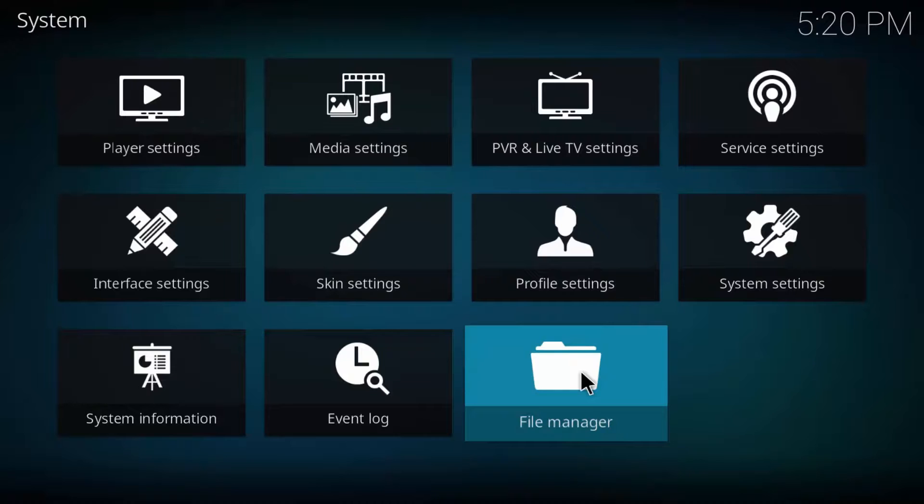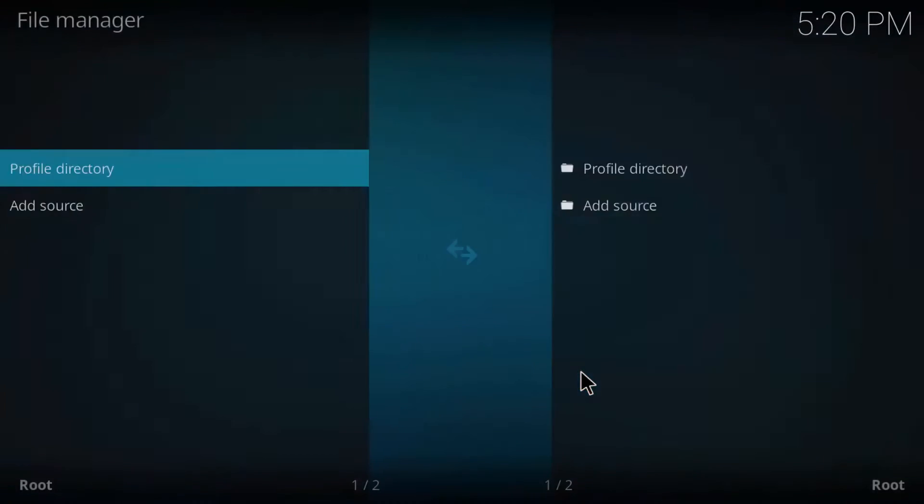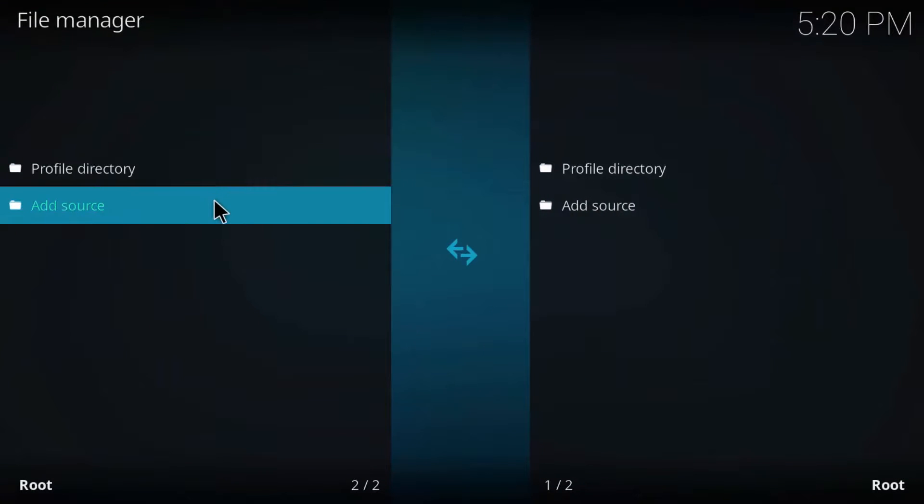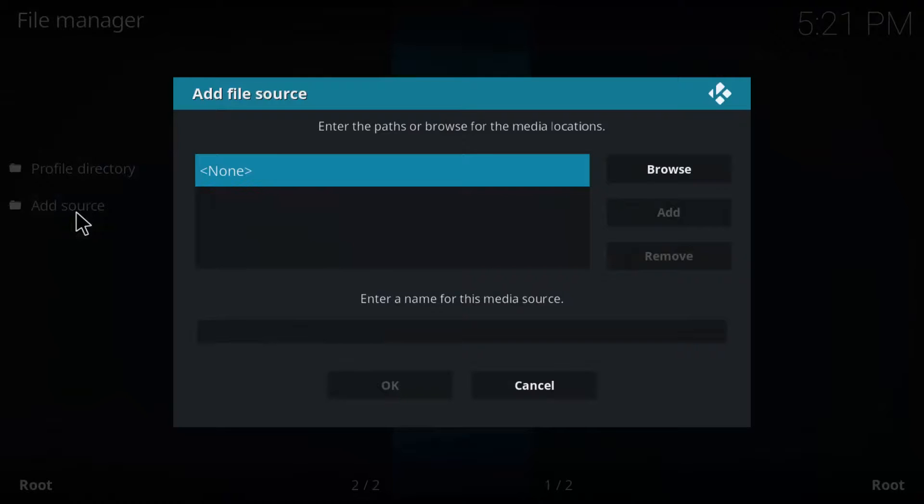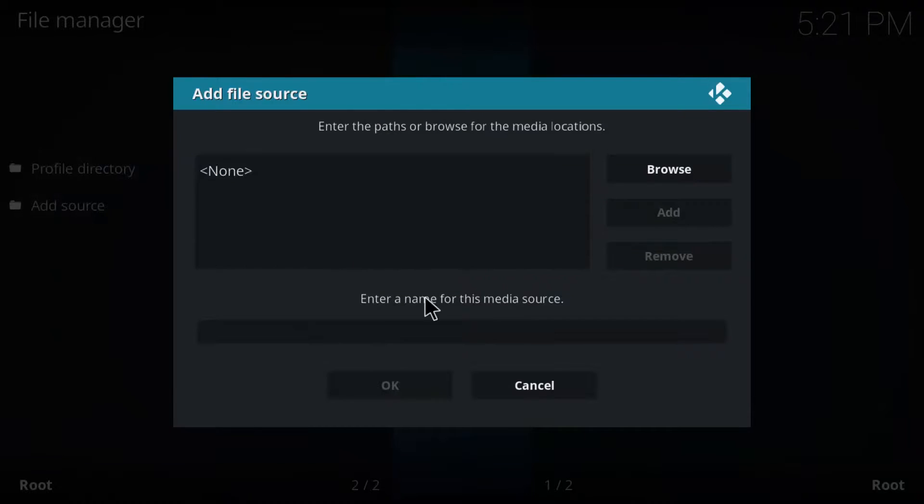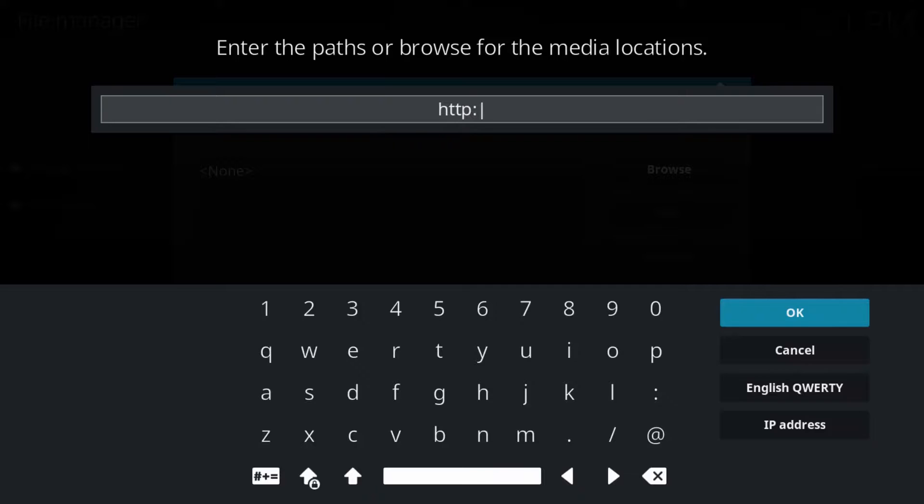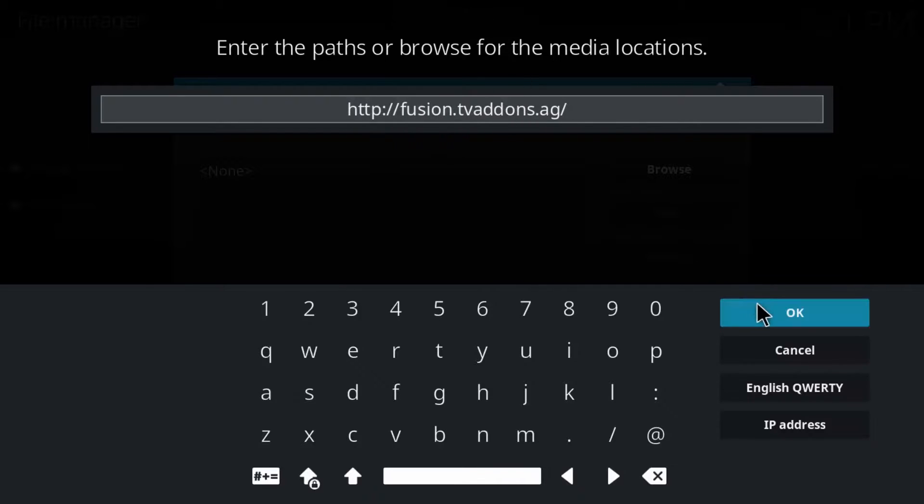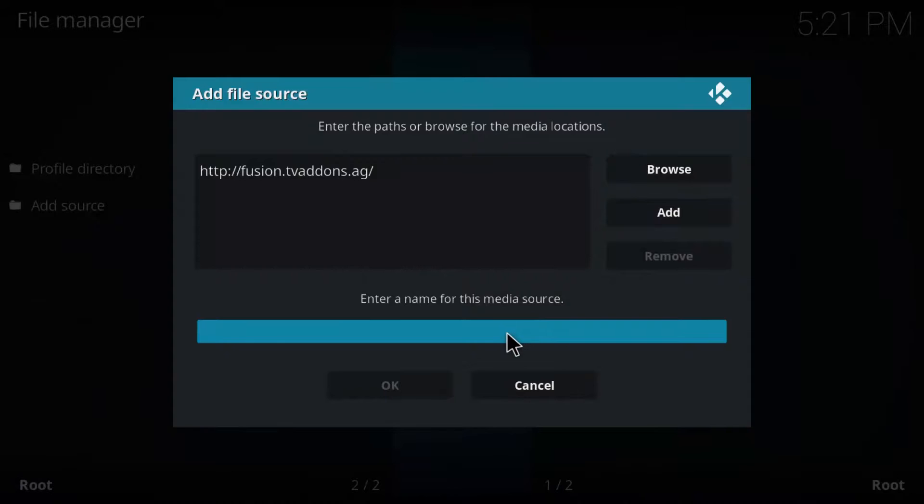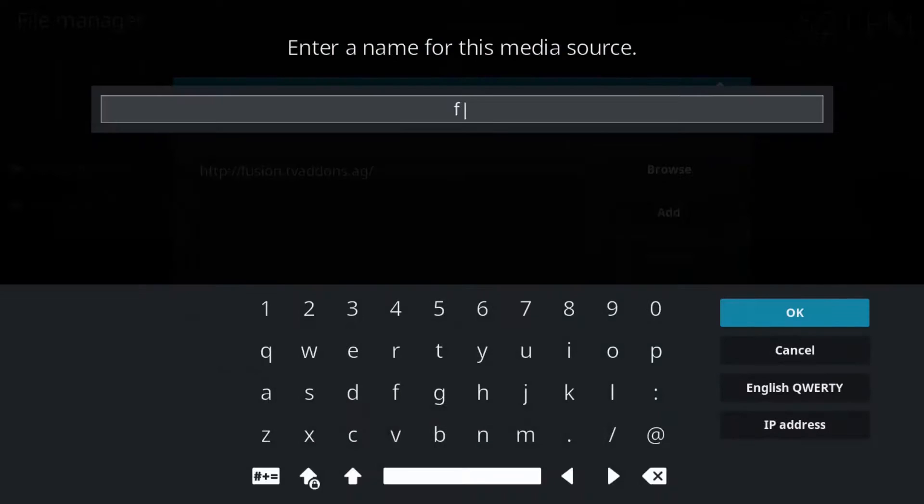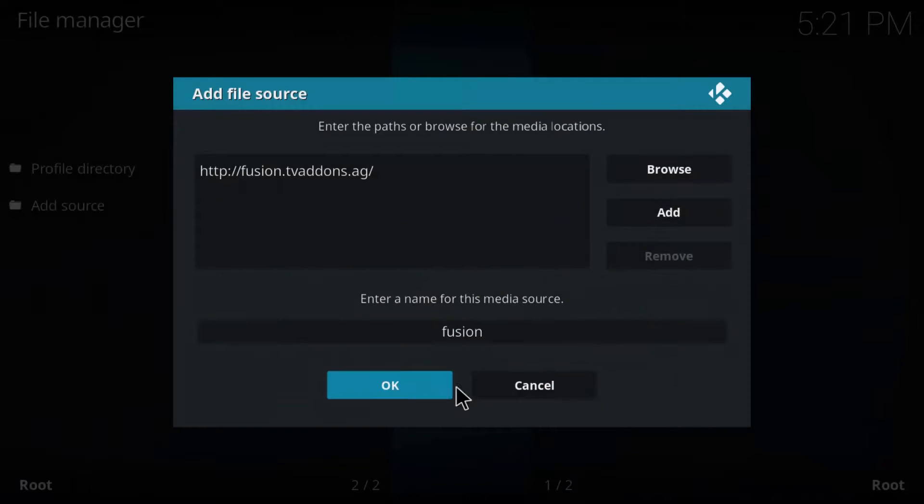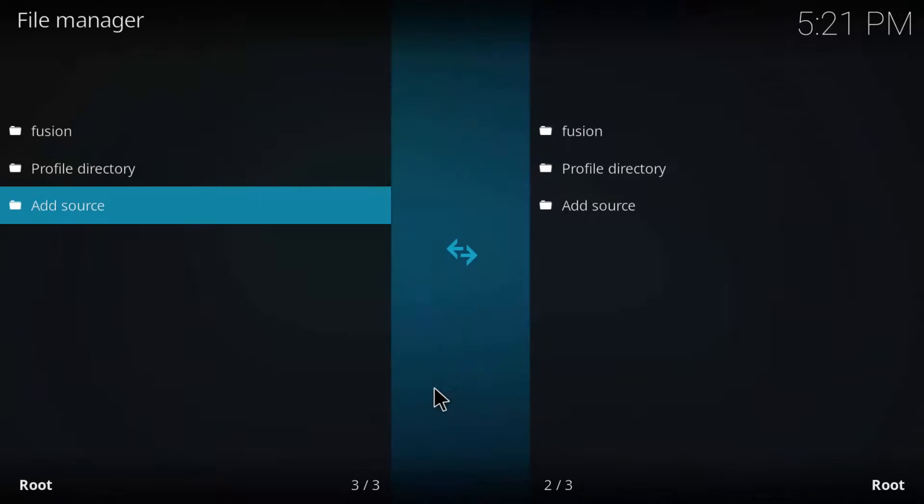Now double click on add source and this menu will pop up. Hit none and now enter HTTP colon forward slash forward slash fusion dot TV add-ons dot AG forward slash and then click OK. Now enter the name of the media source as fusion and hit OK. You'll see that a new directory named fusion has been created.